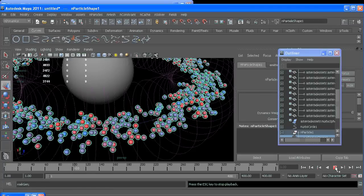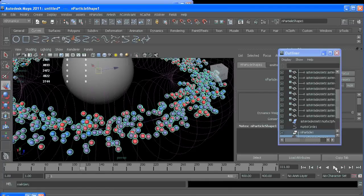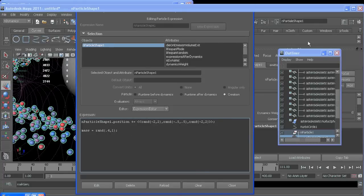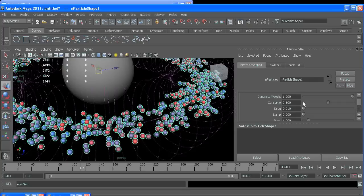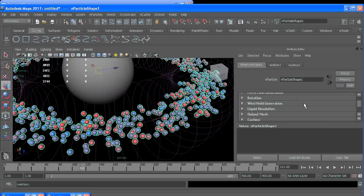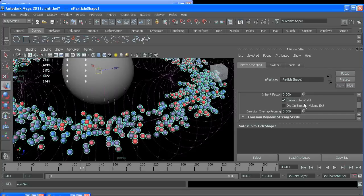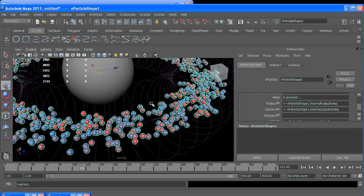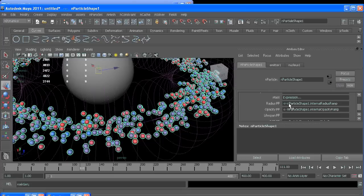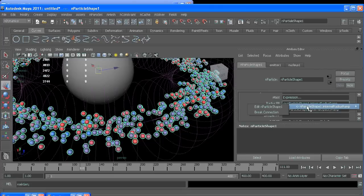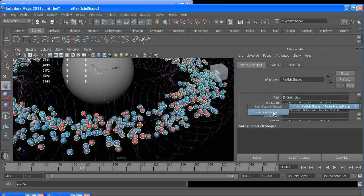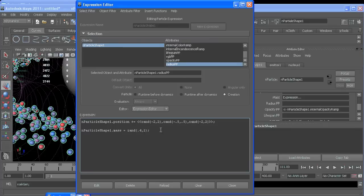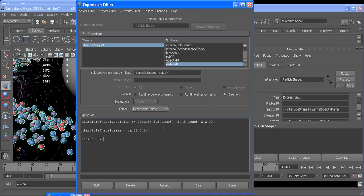So one attribute that's already connected for you is radius PP, which is just how big each particle is. So you can control that. There's a ramp that you can connect to age so they get bigger over their lifespan. But I'm going to break that connection and make a new expression for it that says radius PP is equal to mass. So now any particle that gets a low mass will have a small radius.